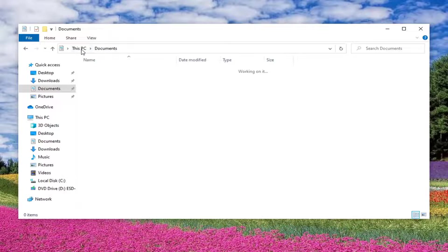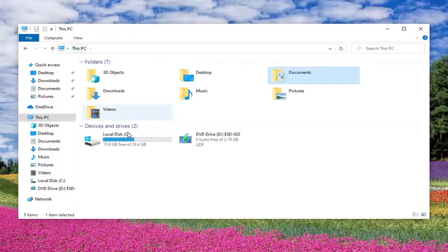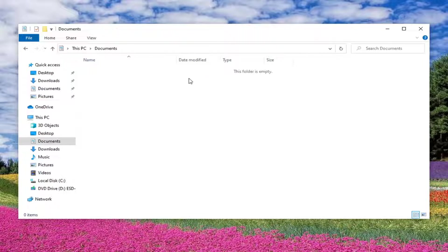So if we actually backed out of here, you can see it says this folder is empty.